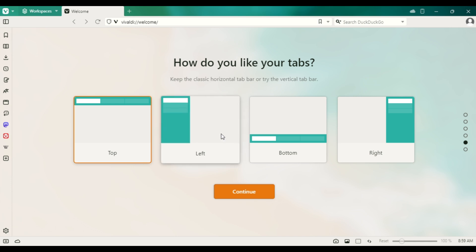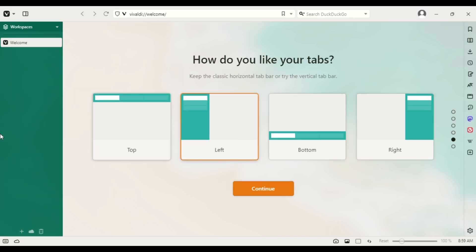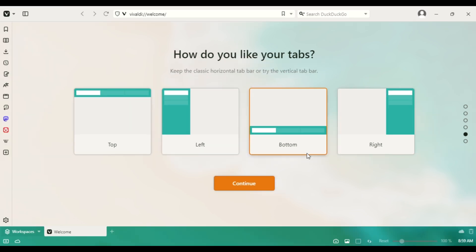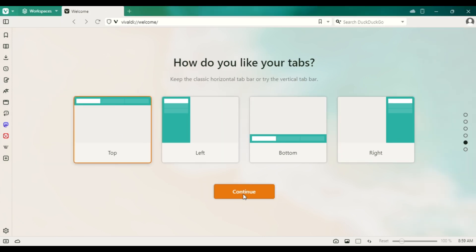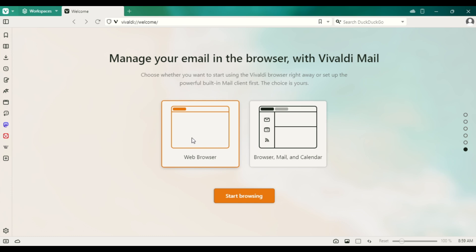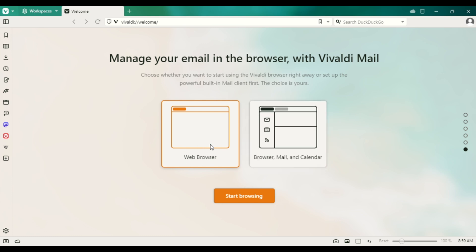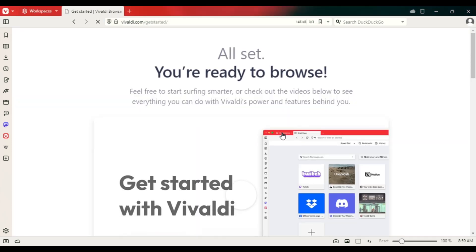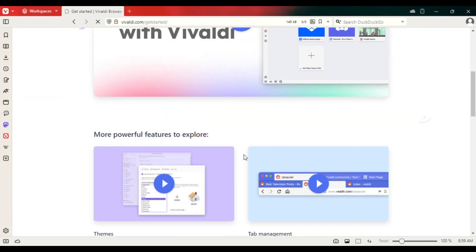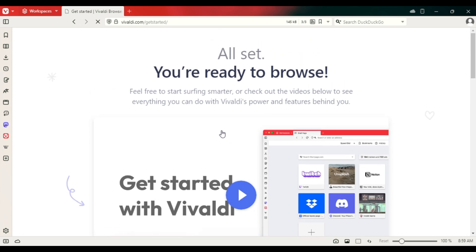After that, choose a display background you want — this beach background is fine, so click on it and continue. You can see options for the toolbar: top left, center, or right side. I want mine at the top, just like a normal browser, so click Continue.